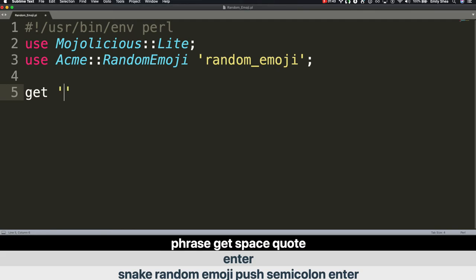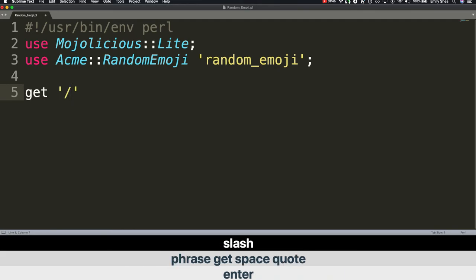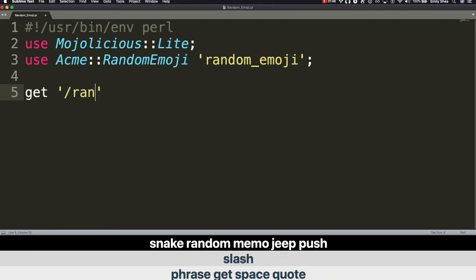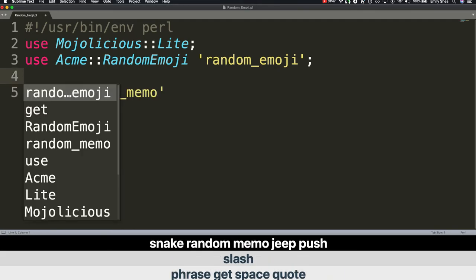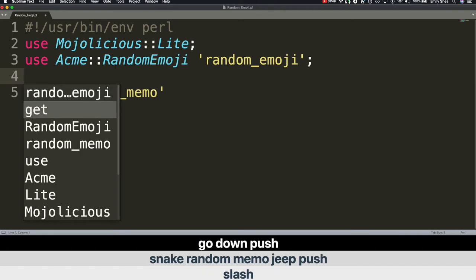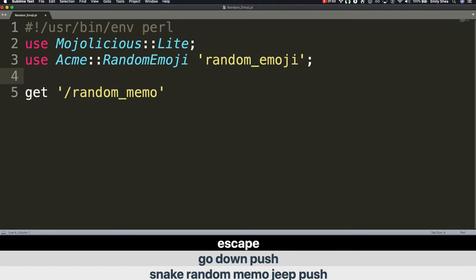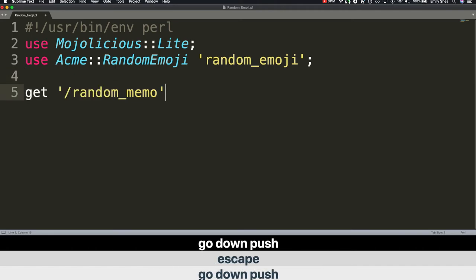Phrase get. Space quote. Slash. random_emoji. Push. Go down. Push. Escape. Go down. Push. Go left. Delete word. random_emoji. Push.